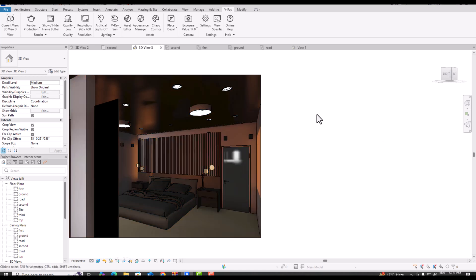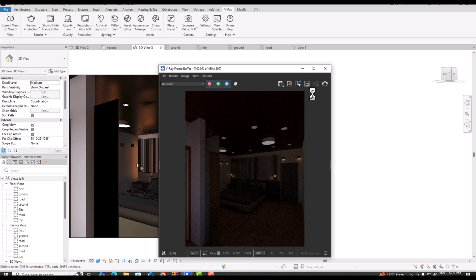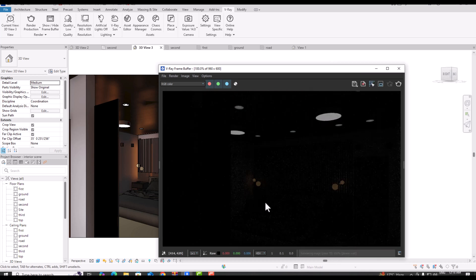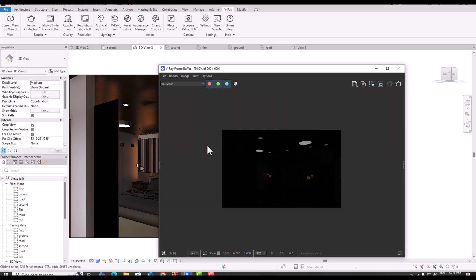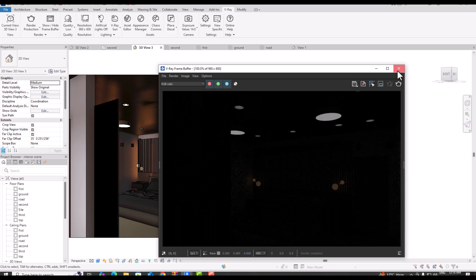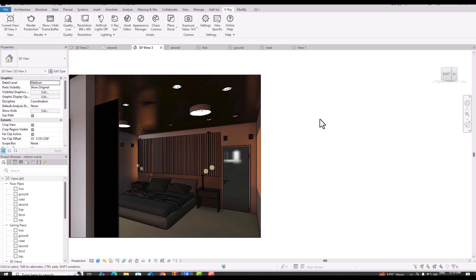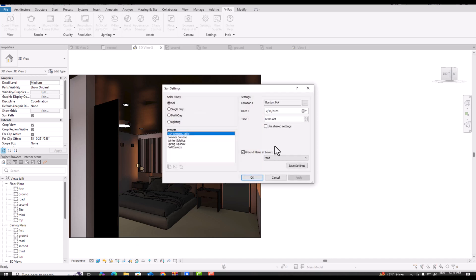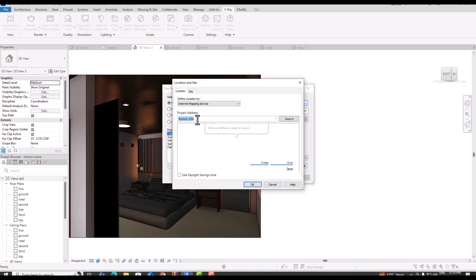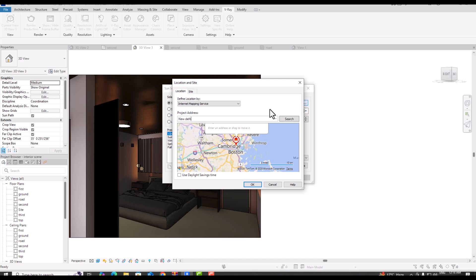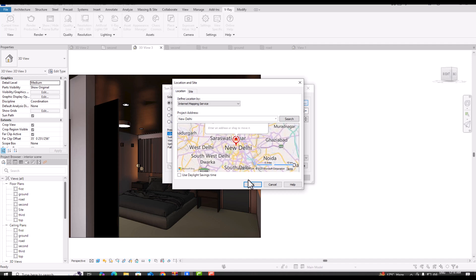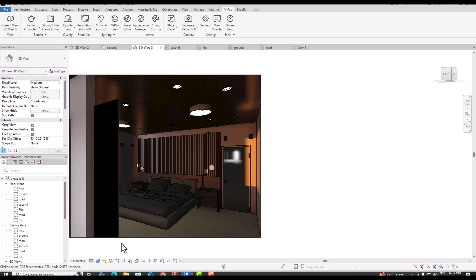Now I'll use V-Ray Sun with artificial lights off, resolution and quality both set to Low, and use Render Production. You can see the rendering is completed but it's very dark because there is very little light and the sunlight is not matching our project settings. So I'm going to Site Settings and selecting a location — since I'm based in India, I'll select New Delhi, India. I'll search for it, click OK.